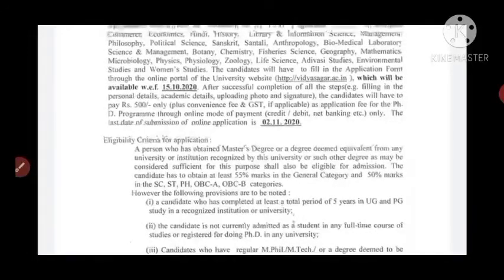Now for the eligibility criteria: a person who has obtained a Master's degree or a degree deemed equivalent from any university or institution recognized by this university shall be eligible for admission. Candidates in the General category must obtain at least 55 percent marks in their post-graduation examination.